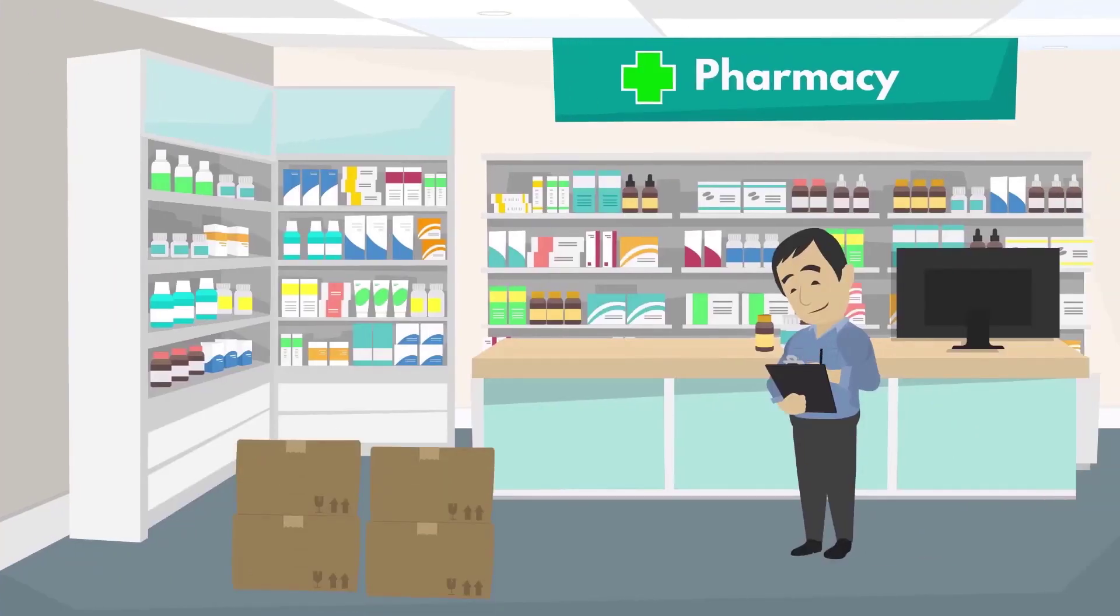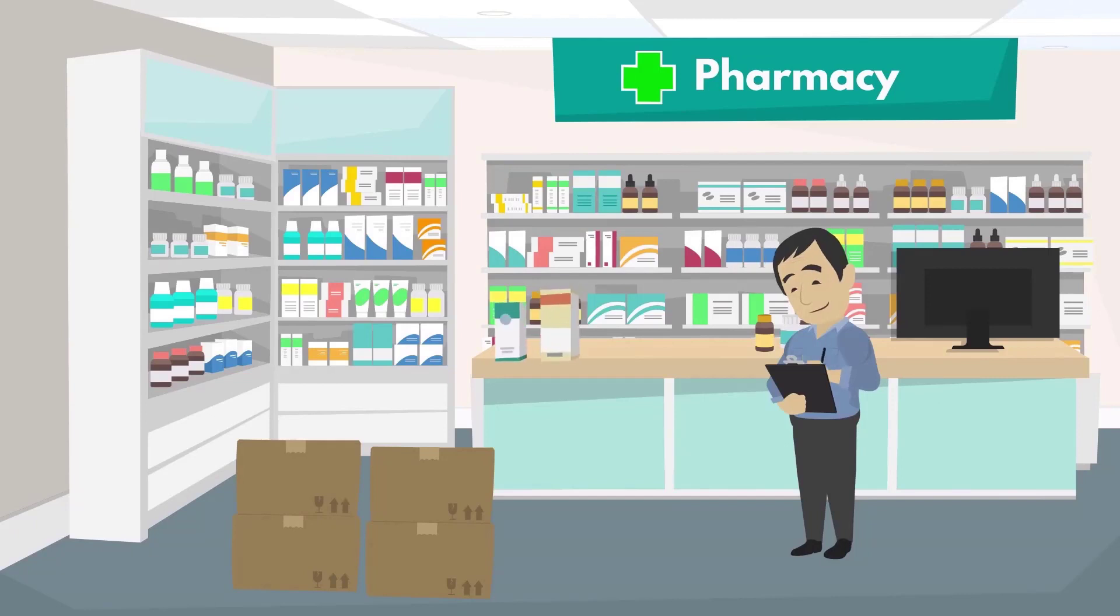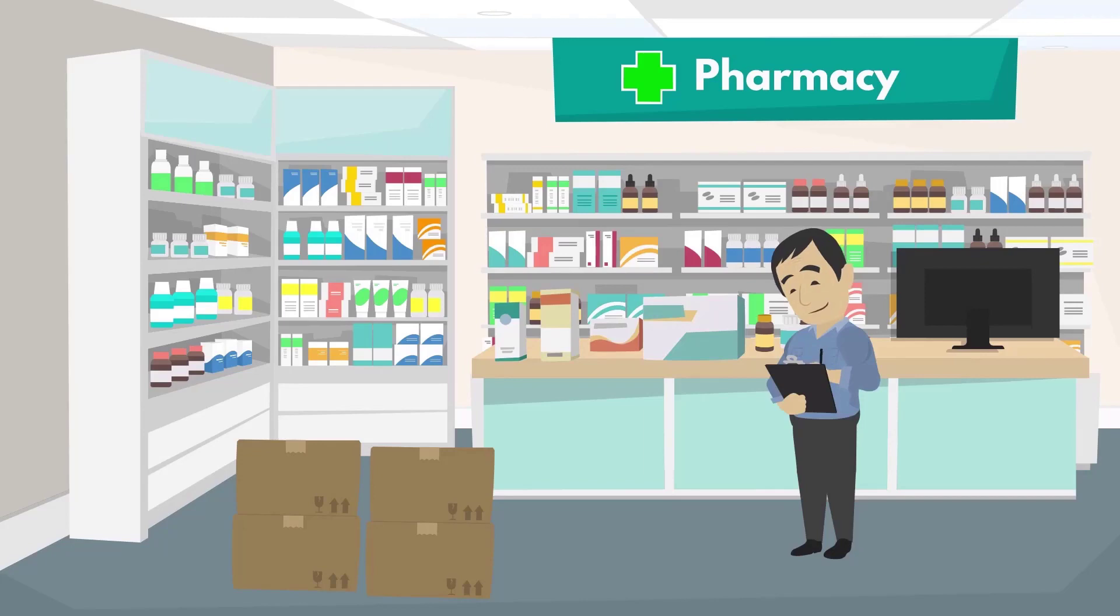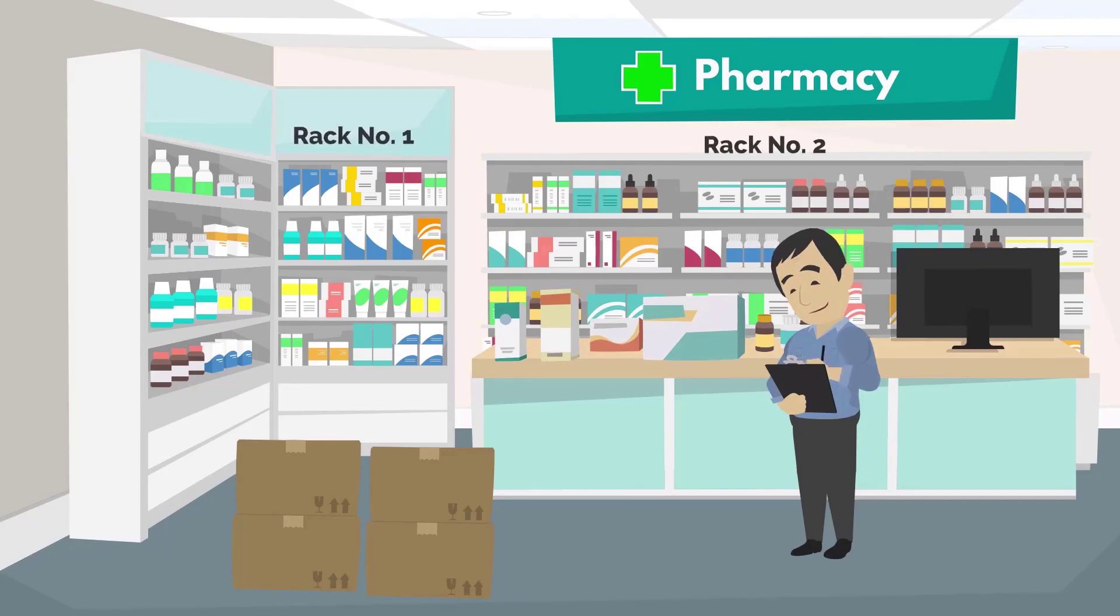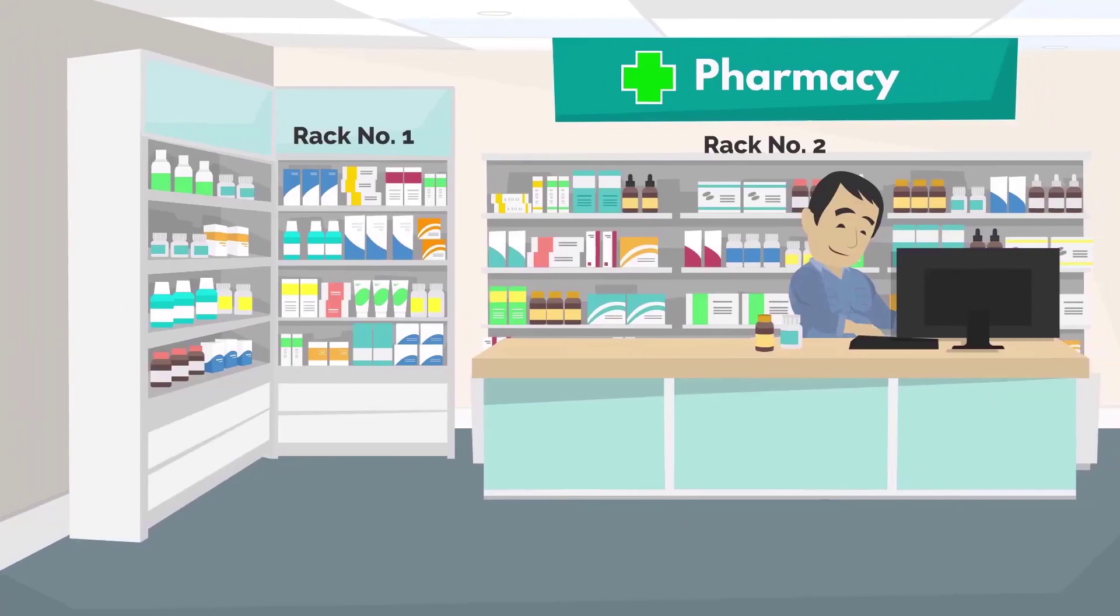With the help of rack management option in pharmacy, you can easily sort and rack-wise maintain products of multiple companies and brands. For example, rack number one, rack number two, and so on.